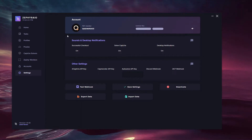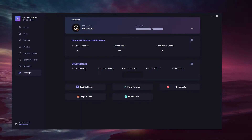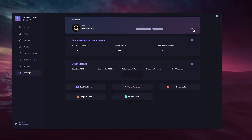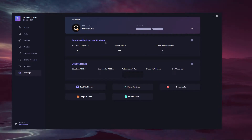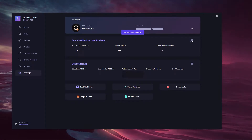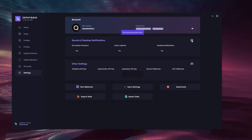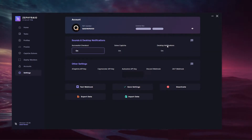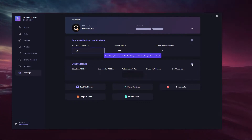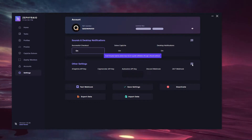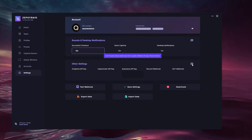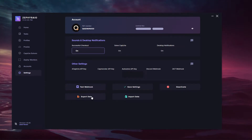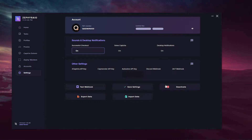You have the account section which shows your type of key — I'm an FNF member. It shows your Discord avatar bound to the key, your Discord username and your license key. You can view it by clicking this button. Then we have the sounds and desktop notifications section — you can turn it off or on for successful checkout, software capture and desktop notifications. Then you have other settings: insert third-party capture solution keys here and log task notifications through a Discord webhook. You can configure these fields, test your webhook, export your data, import your data, save settings and deactivate the key.